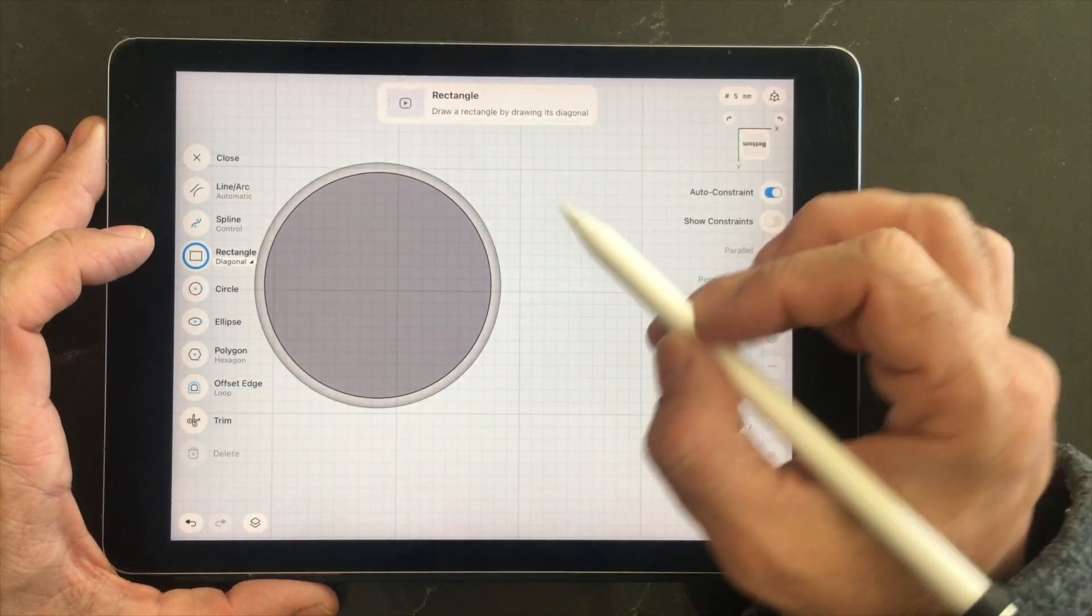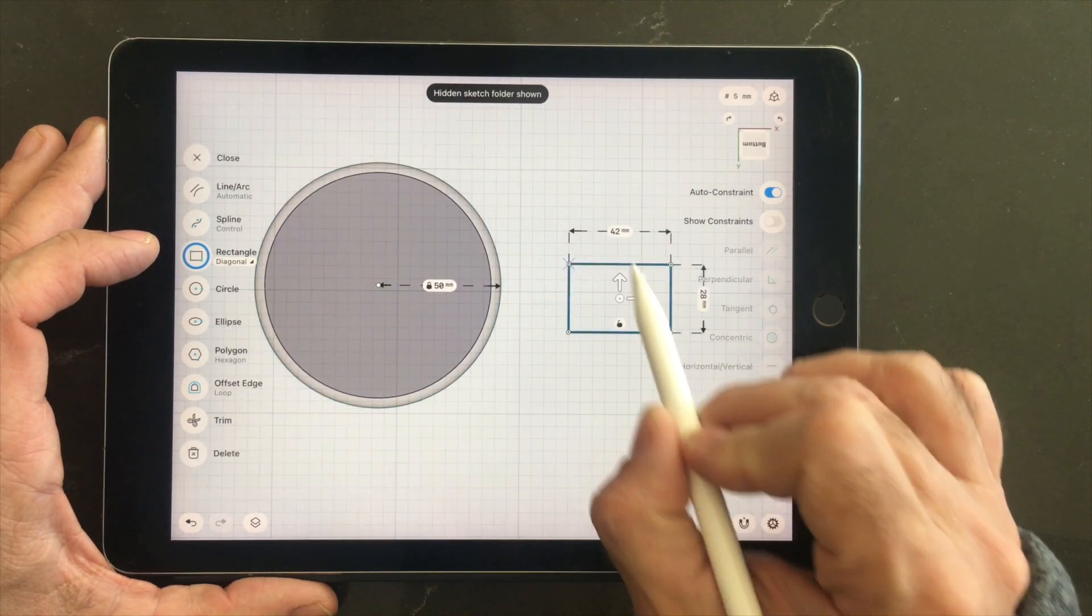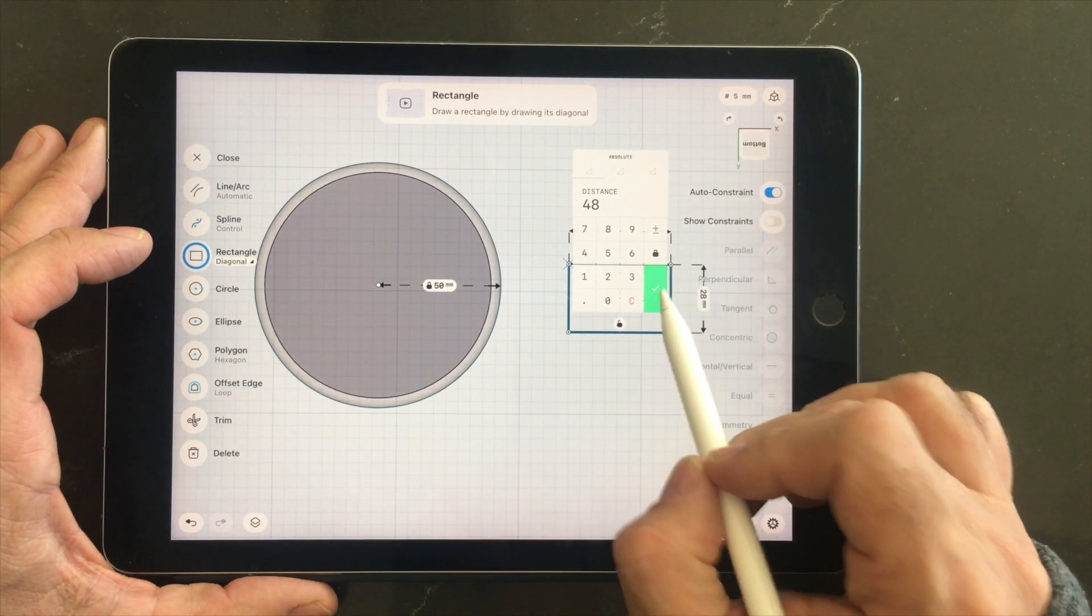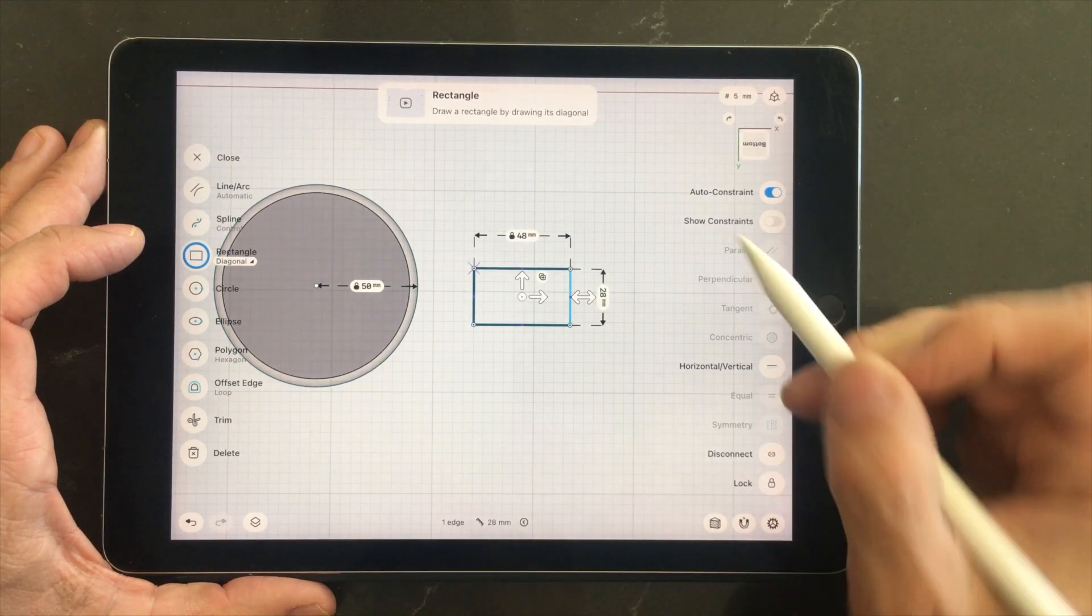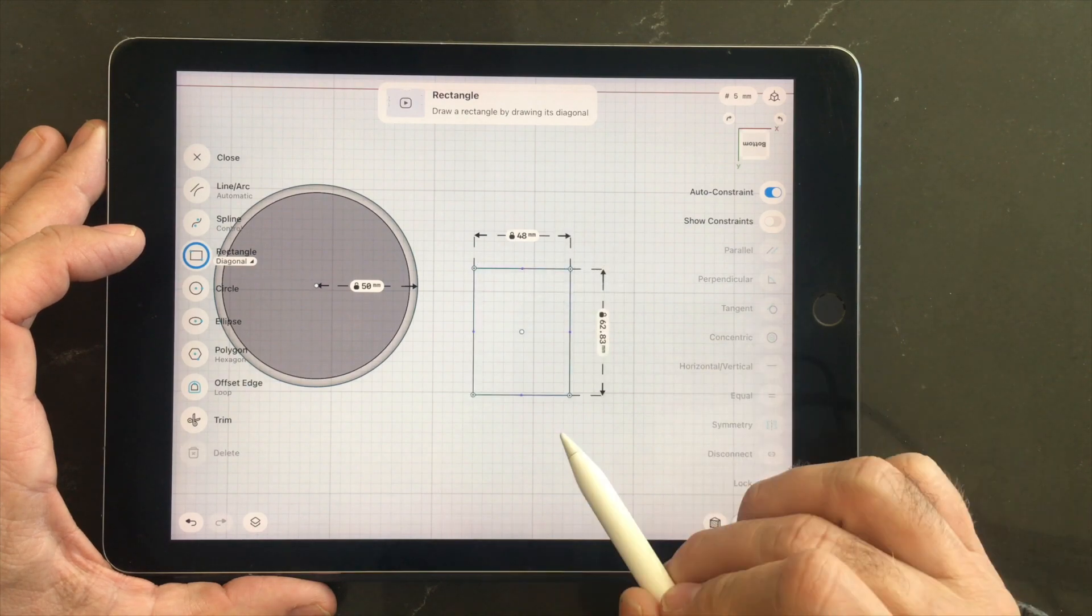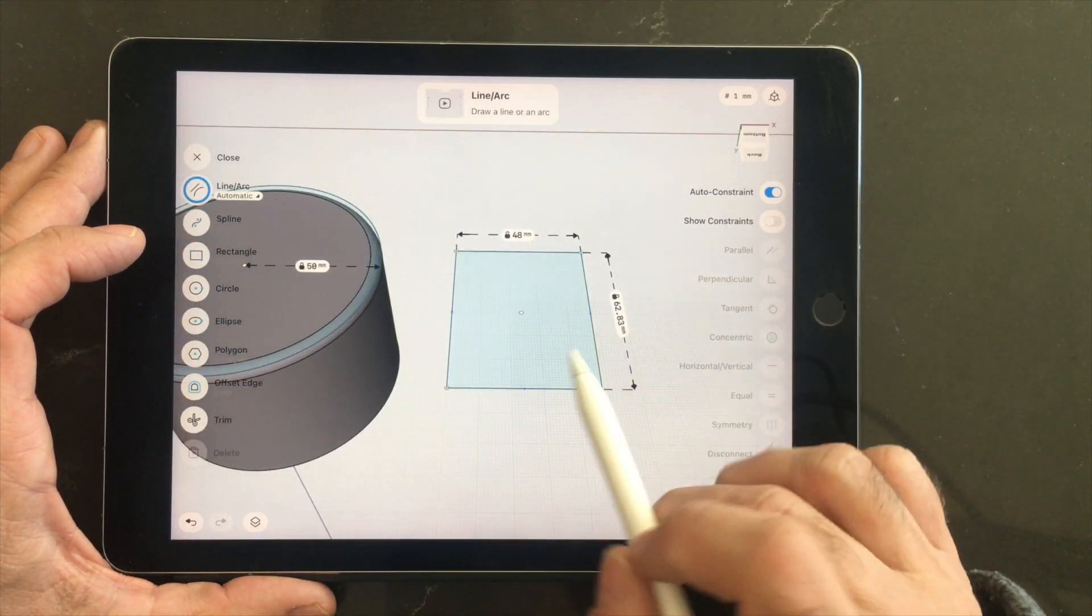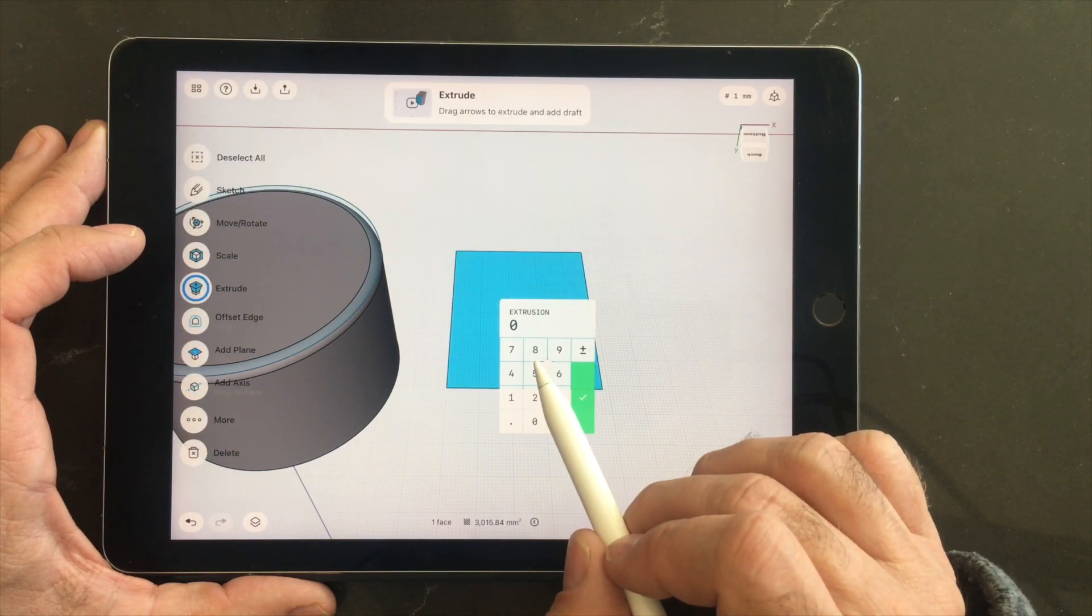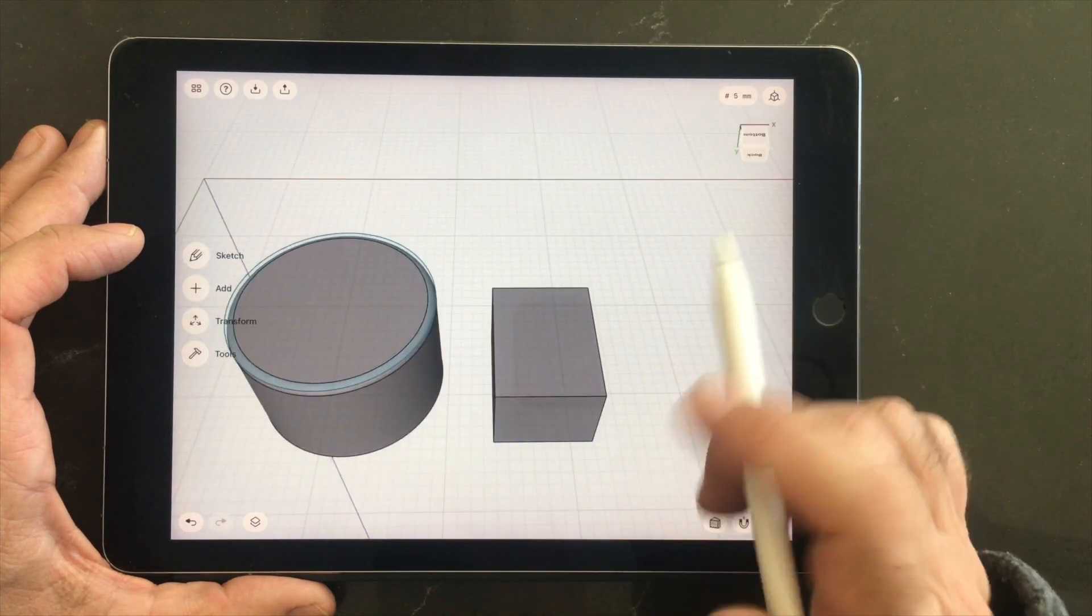So now we can draw the part that will fit down into that ashtray piece. It's 48 millimeters by 62.83 millimeters, and it's 41.6 millimeters tall.